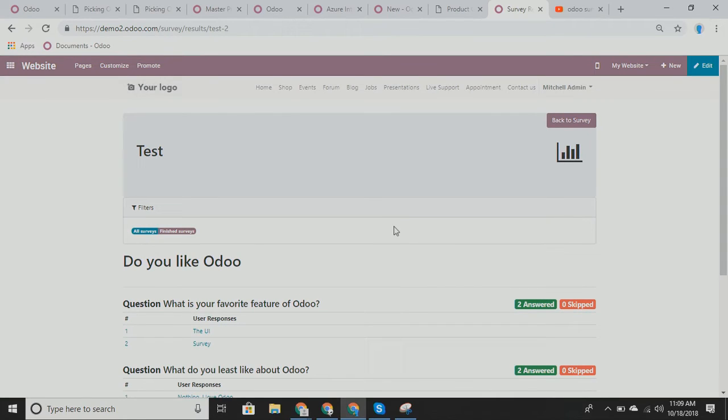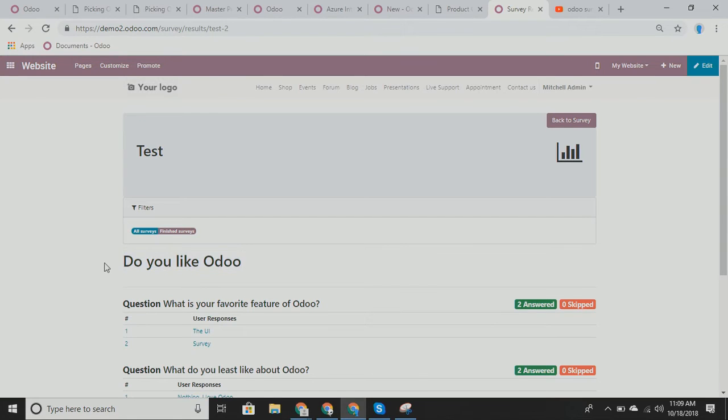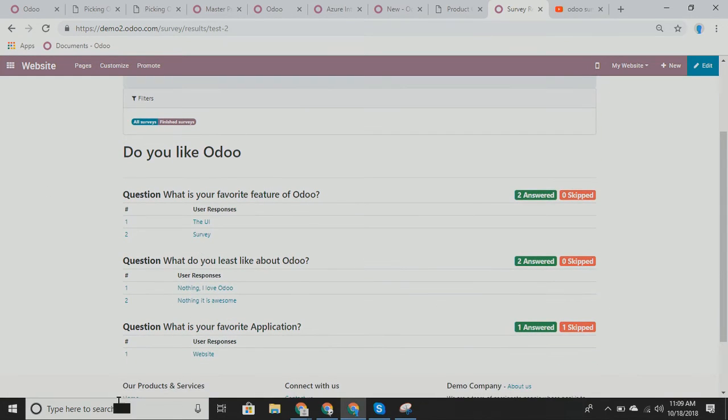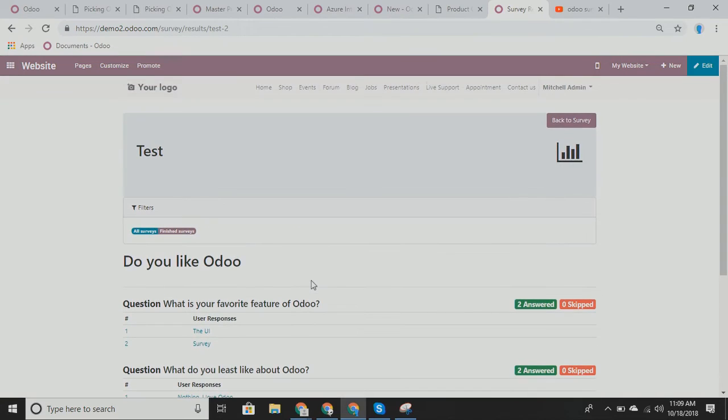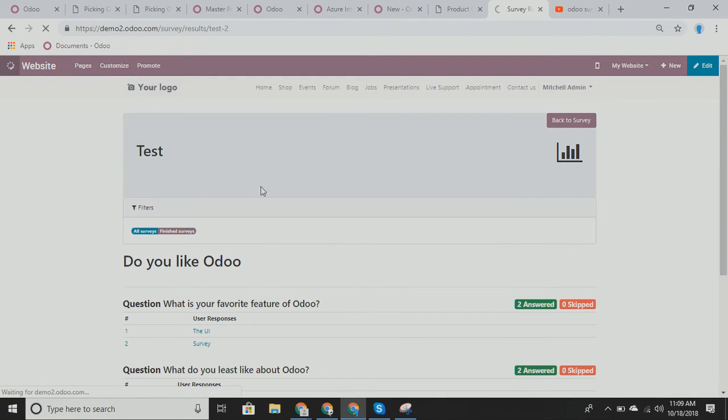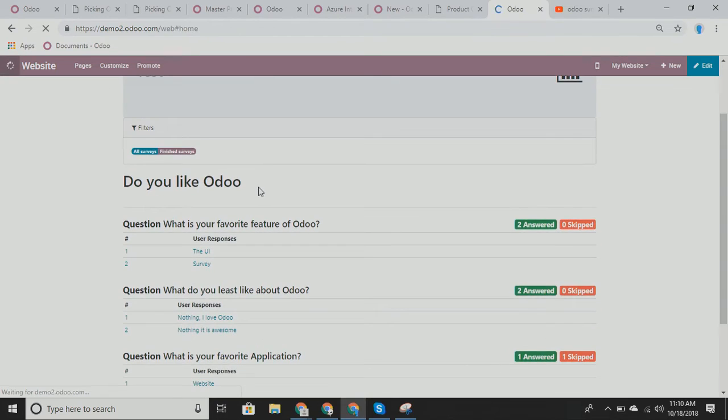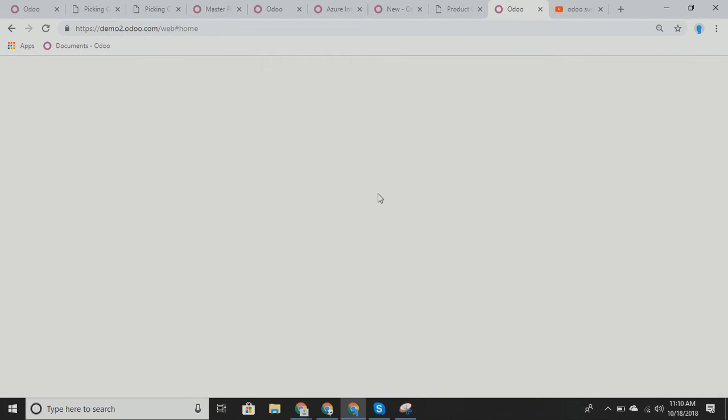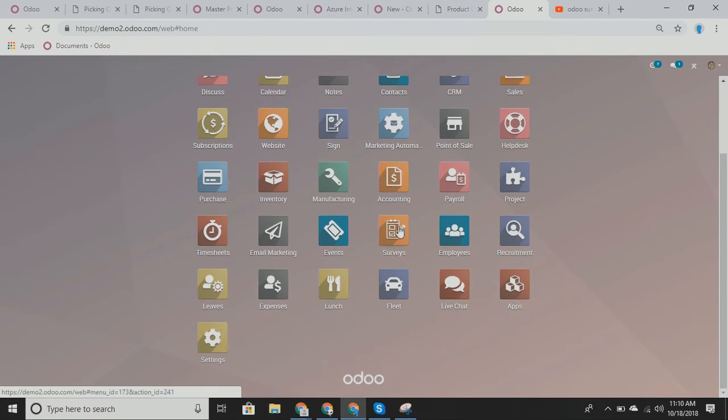So survey allows us to have a bunch of different, what's the best way to put this? Survey allows us to ask any questions to our customers, any questions to our employees, any questions period, and then categorize these questions and track them. We can also add filters as well. So jumping back into our surveys,